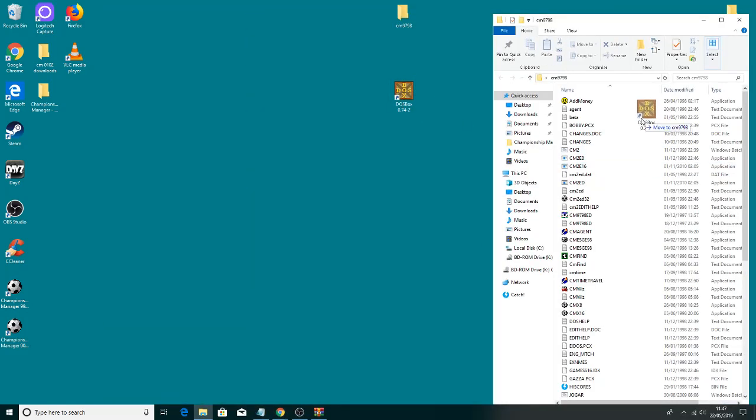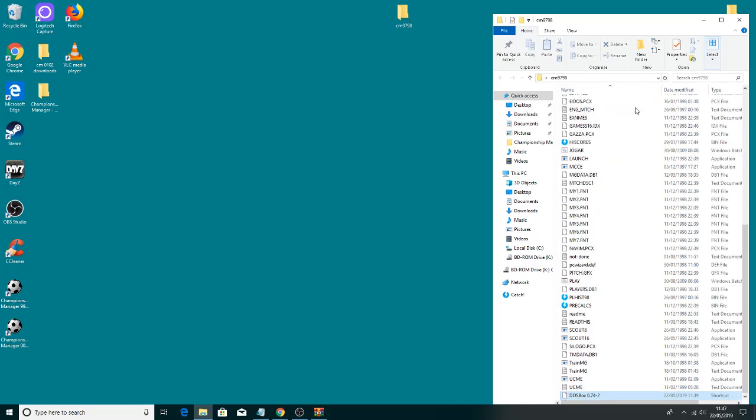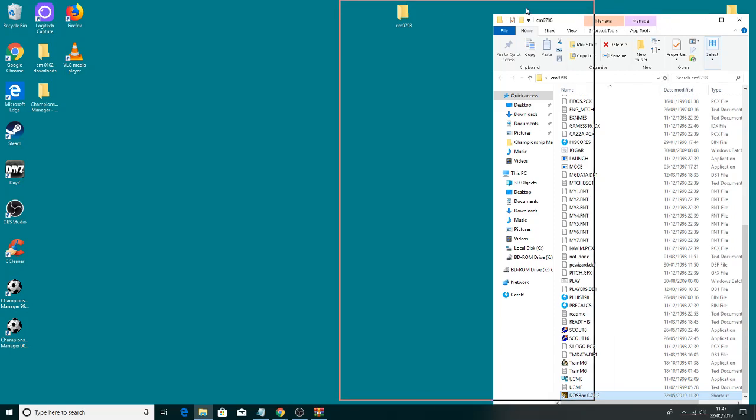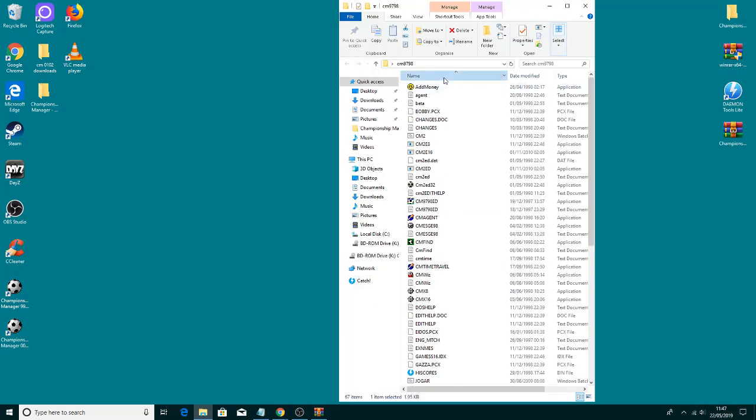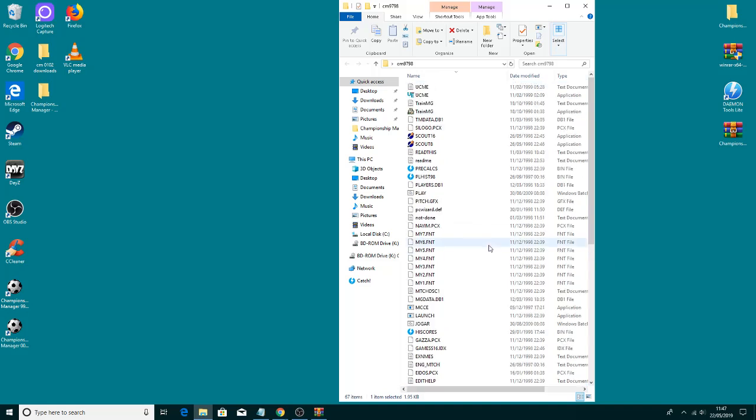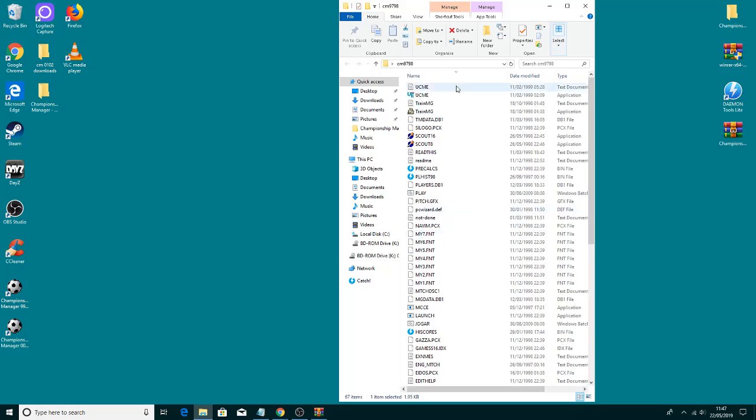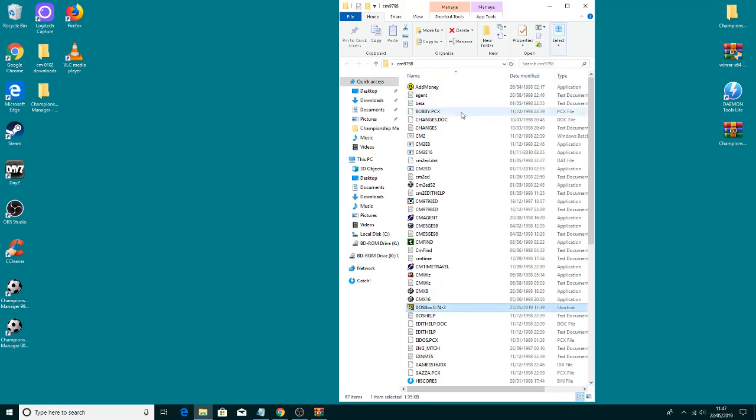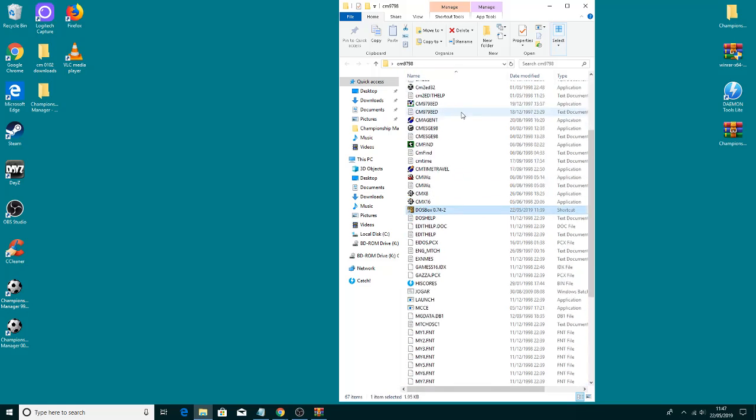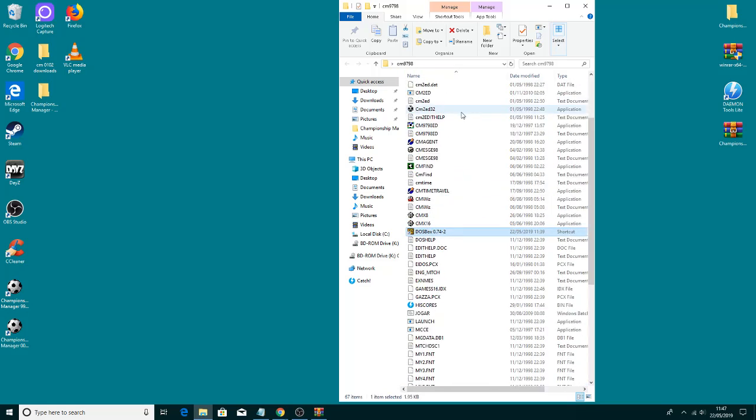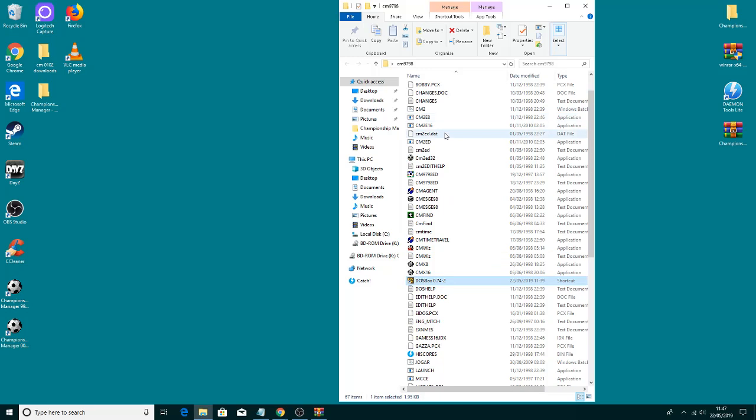Then just drag the file - make sure it says move to CM97/98. Just drag it there. Click name again and then drag the CM folder into there.